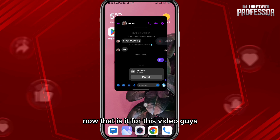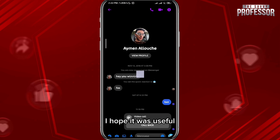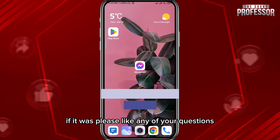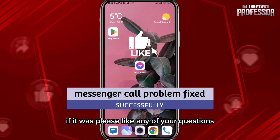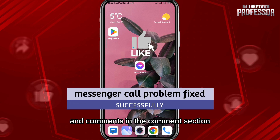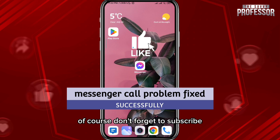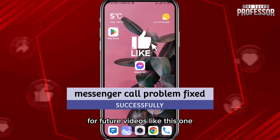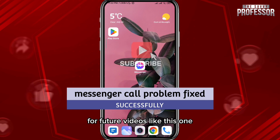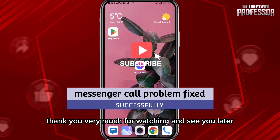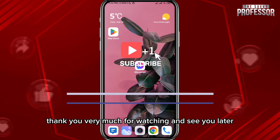That is it for this video, guys. I hope it was useful — if it was, please like it. Leave any questions and comments in the comment section, and of course don't forget to subscribe for future videos like this one. Thank you very much for watching and see you later.